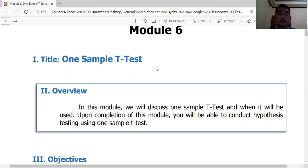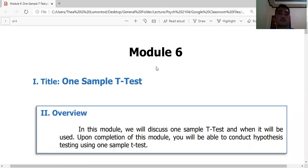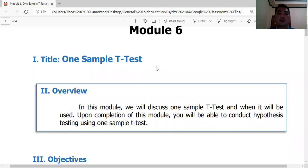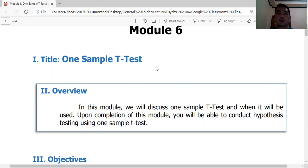There are three types of t-tests. We'll start with one-sample t-test, then independent samples, then paired samples t-test. The one-sample t-test is similar to the z-distribution or the z-test we discussed in previous modules.